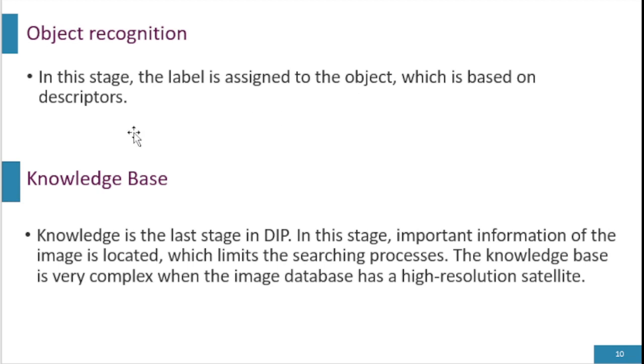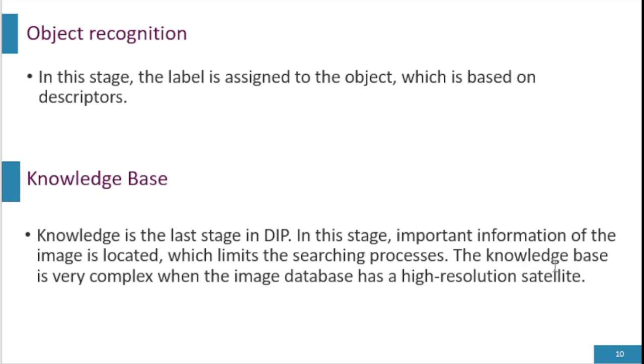Knowledge base is the last stage in DIP. In this stage, important information of the image is located which limits the searching process. The knowledge base is very complex when the image database has high-resolution satellites.